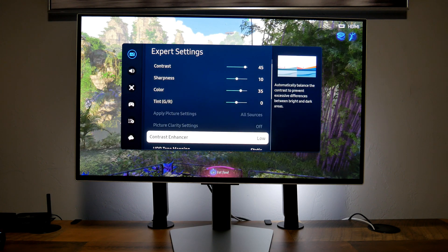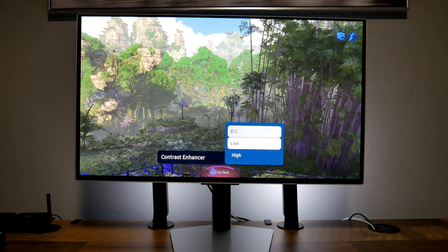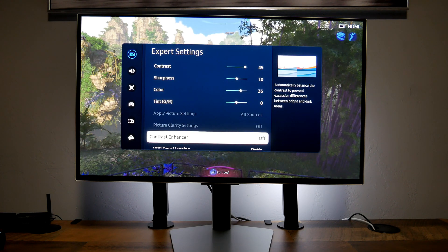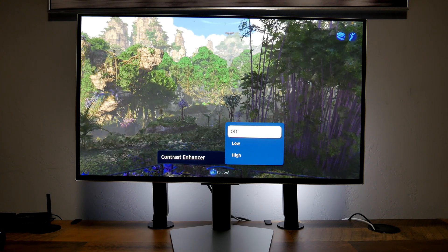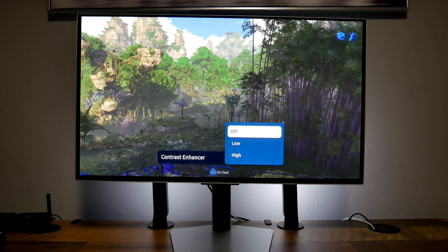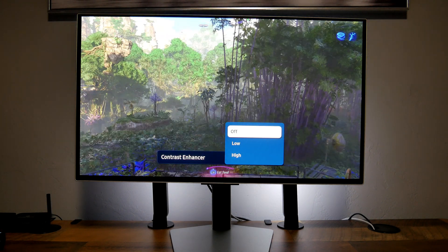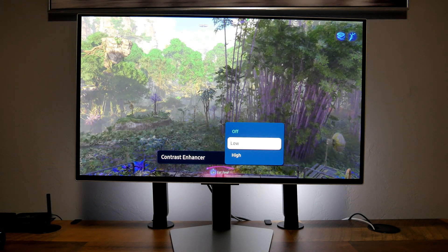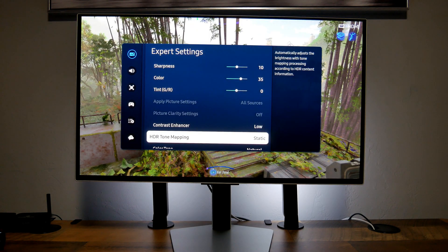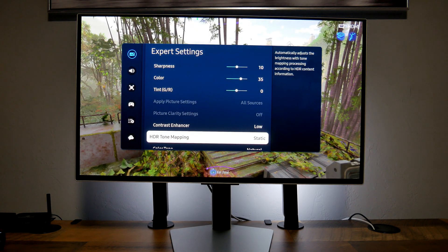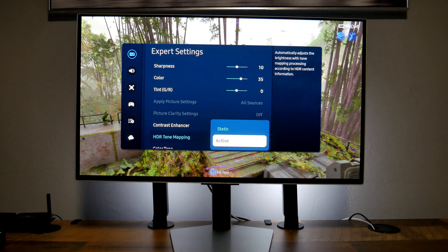Let's go down to contrast enhancer — I have this one set to low. If you turn it off, the picture gets a little bit dimmer; if you turn it on you get a bit more brightness. I'm going to leave it at low. Let's go to HDR tone mapping — I have this one set to static. Don't go to active; it's going to be overbright and the picture looks super washed out. Stick to static.